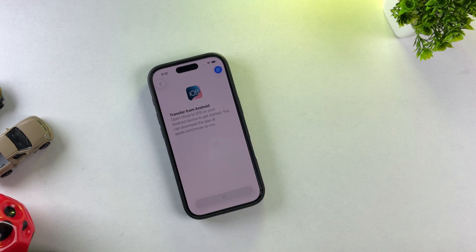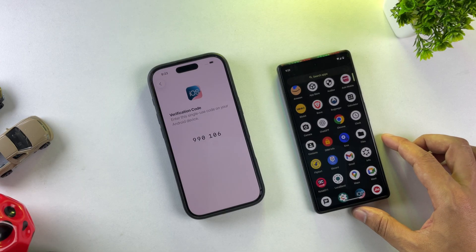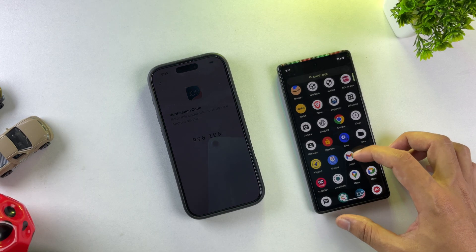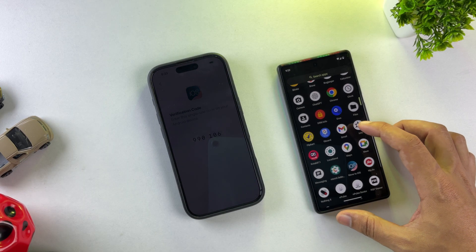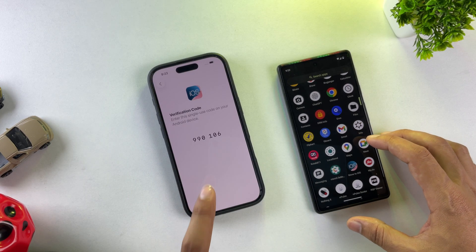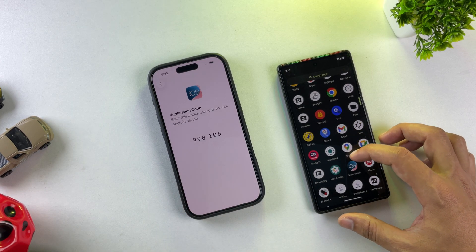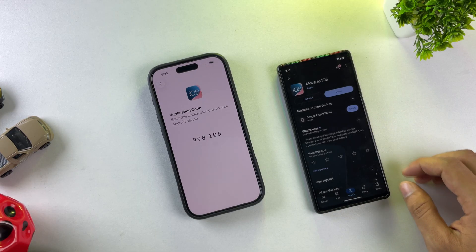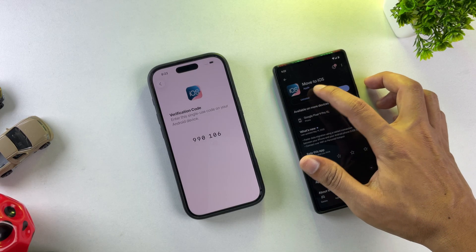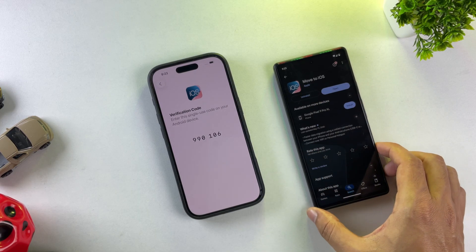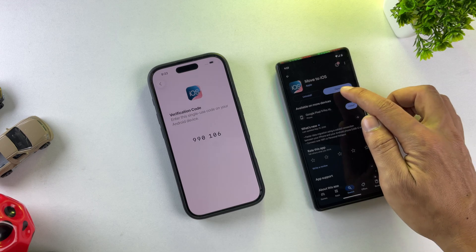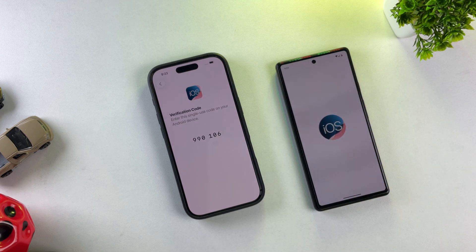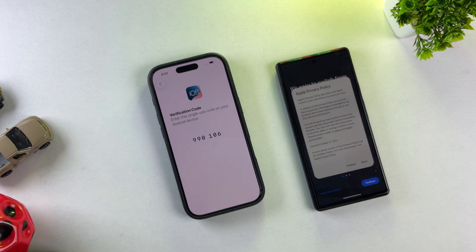Now set your iPhone aside and pick up your Android device. Download an app from the Google Play Store called Move to iOS — this is actually an official Apple app designed to help you transition into the iOS ecosystem.